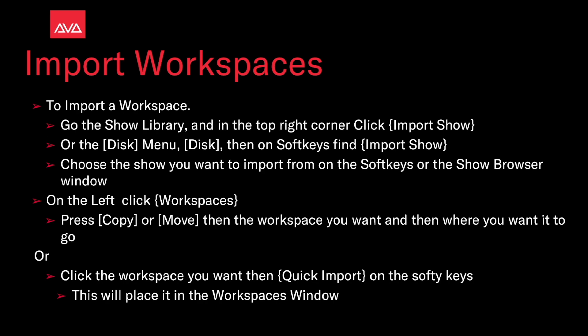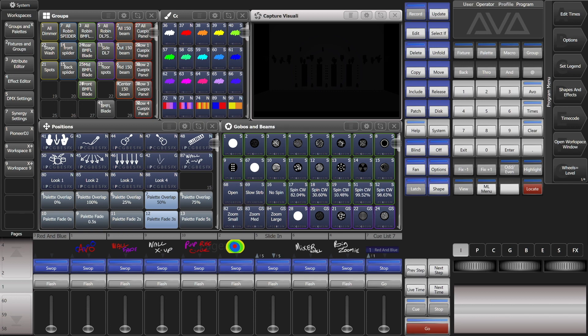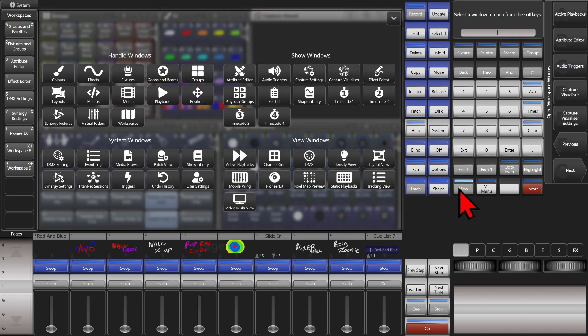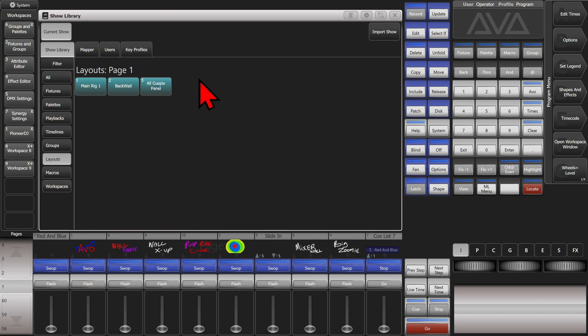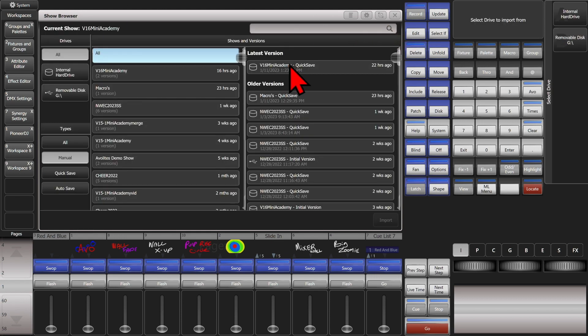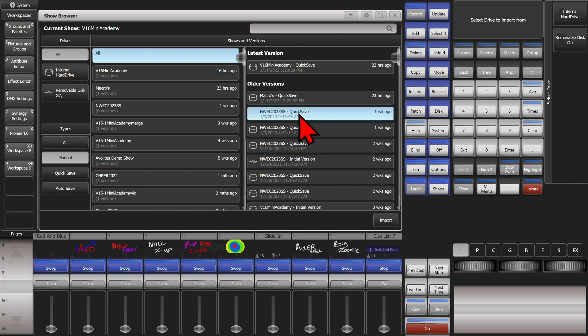So let's have a look at that. Here I am on version 16 of Titan on the Titan Go Virtual Interface. If I go ahead and go to my Show Library, then up here at the top I can click Import Show. I'll choose this show here because I know it's got a bunch of workspaces in it we can import from, and I'll go ahead and click Import.